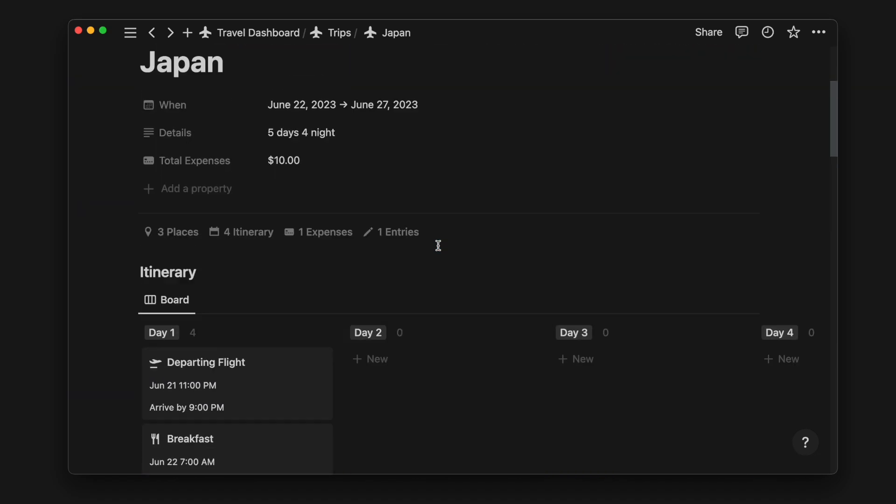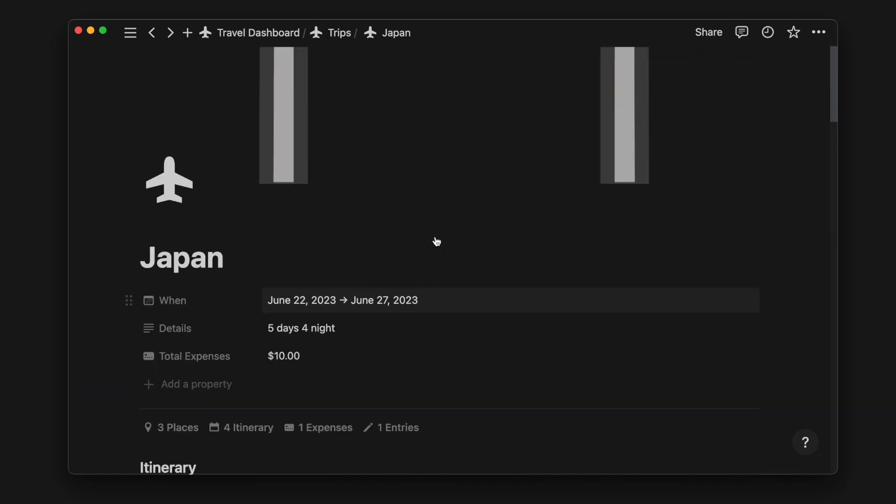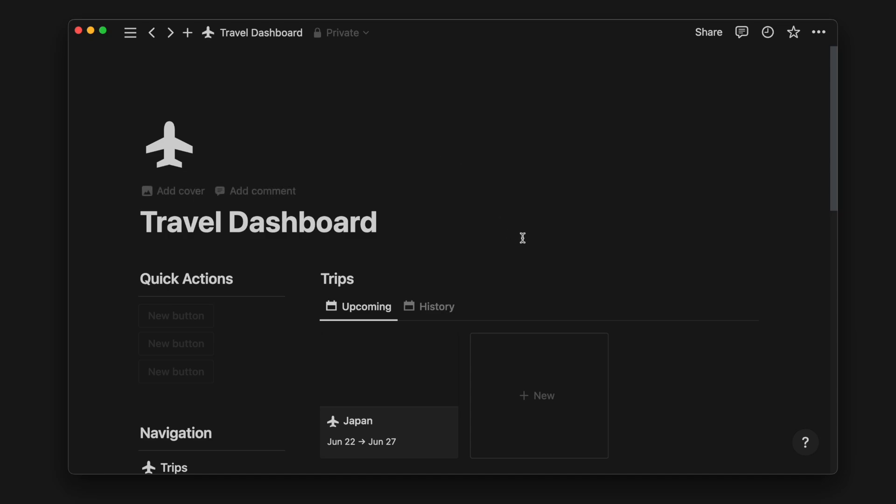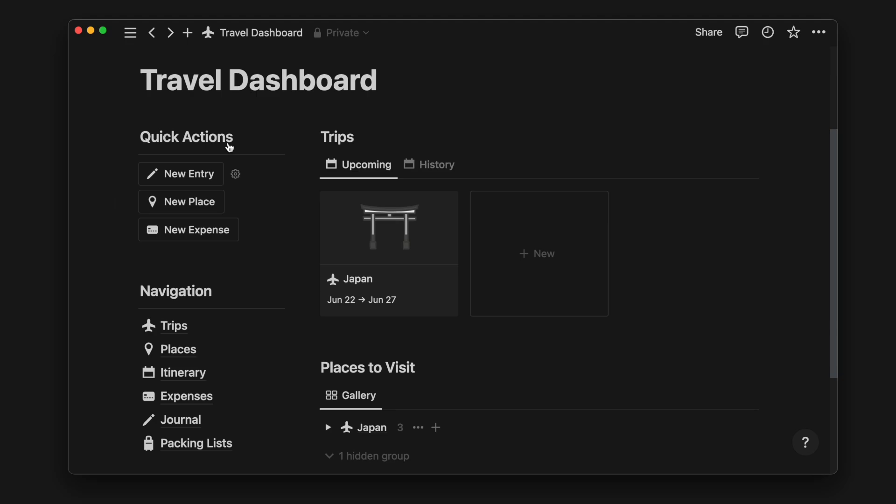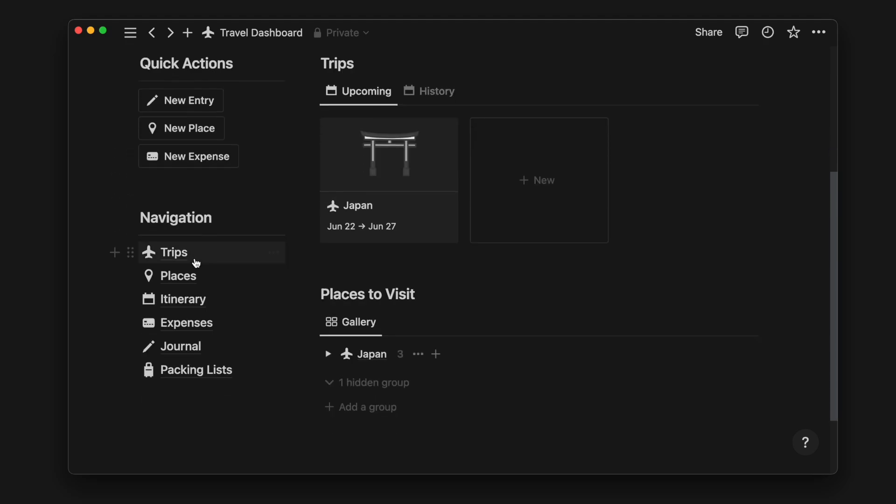This dashboard is optimized for planning multiple trips while keeping everything neatly organized in the respective sections. The sidebar offers additional functionalities, including buttons to add new items to the respective databases and pages to view expenses and journal entries across multiple trips.